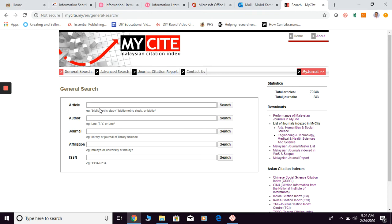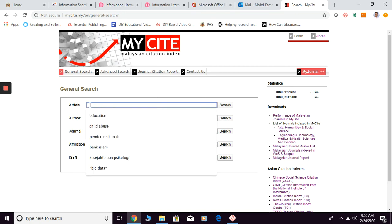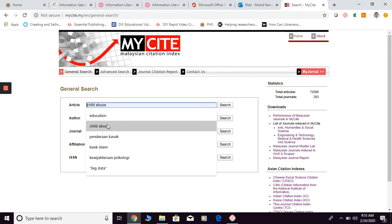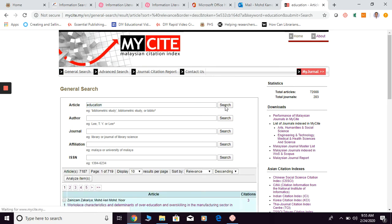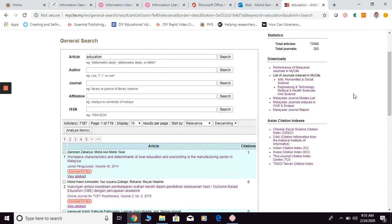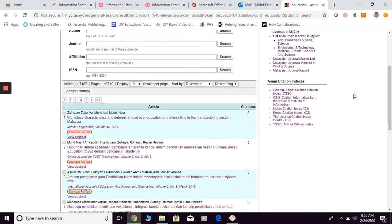So first of all, you just go here and type any keyword that you want to search for. For example, I'm looking for education, and click search. You can even key in your keyword in Bahasa Melayu since this is a Malaysian publication, so most of the articles have also been written in Bahasa Melayu.